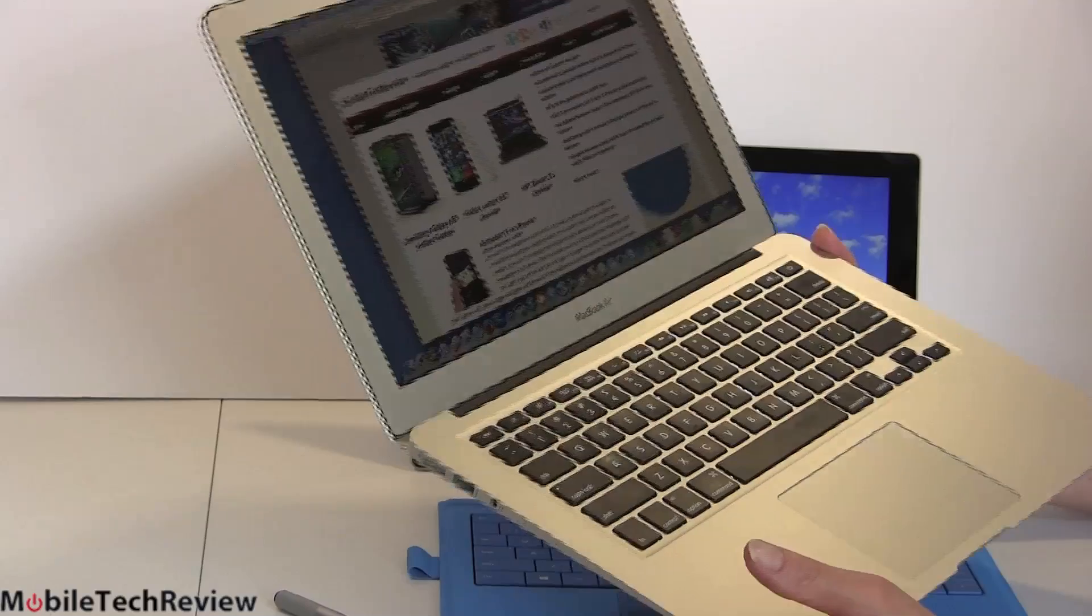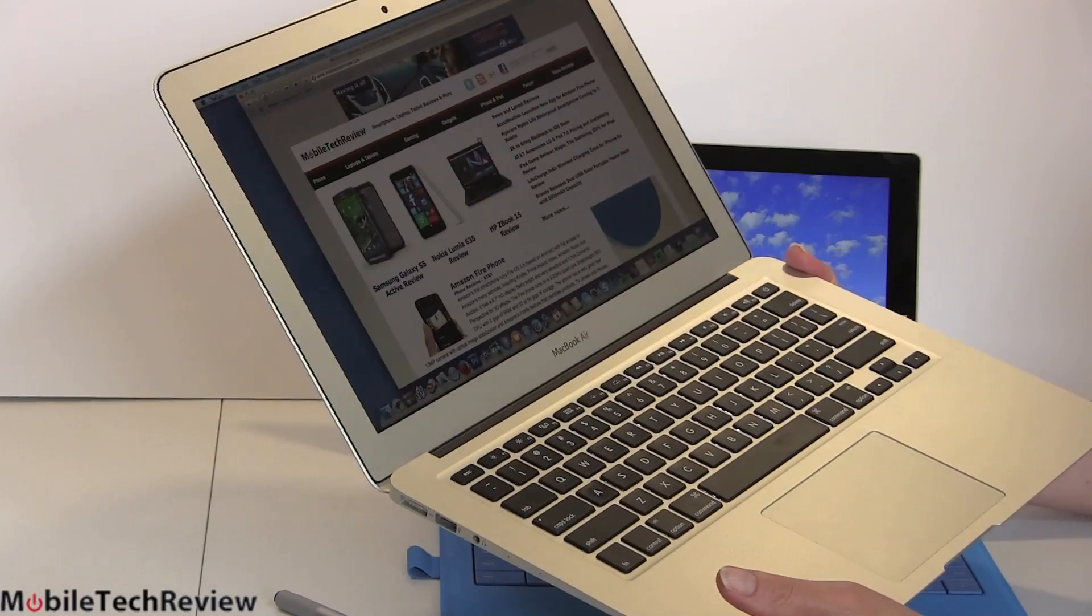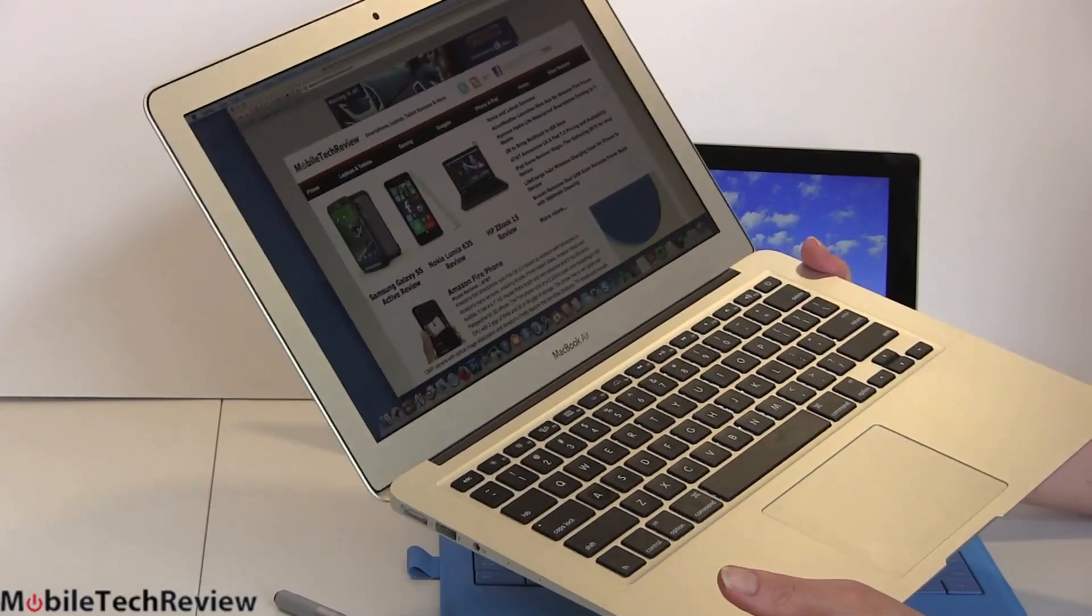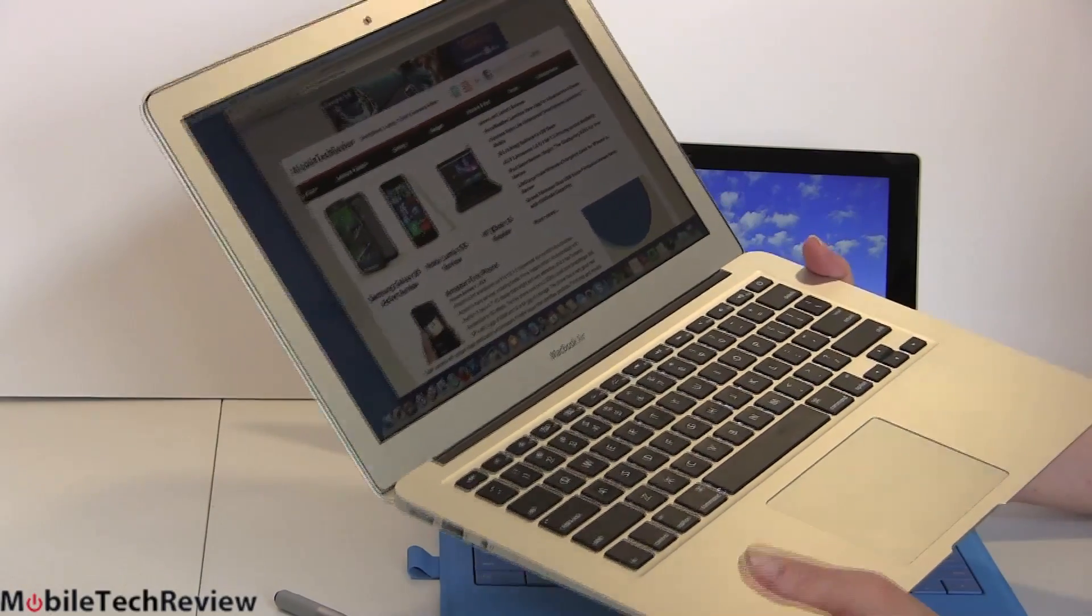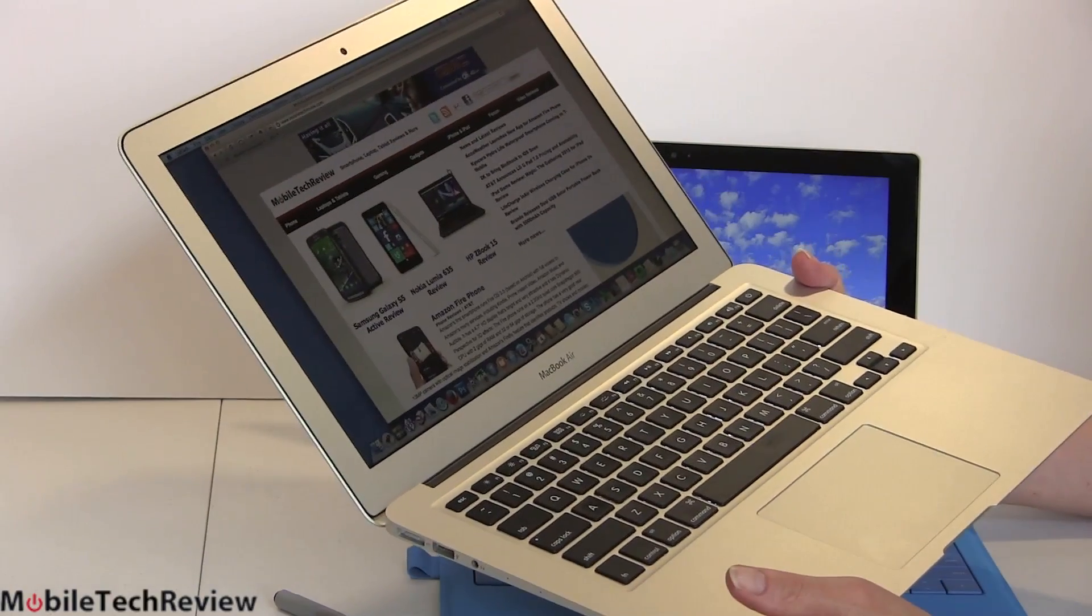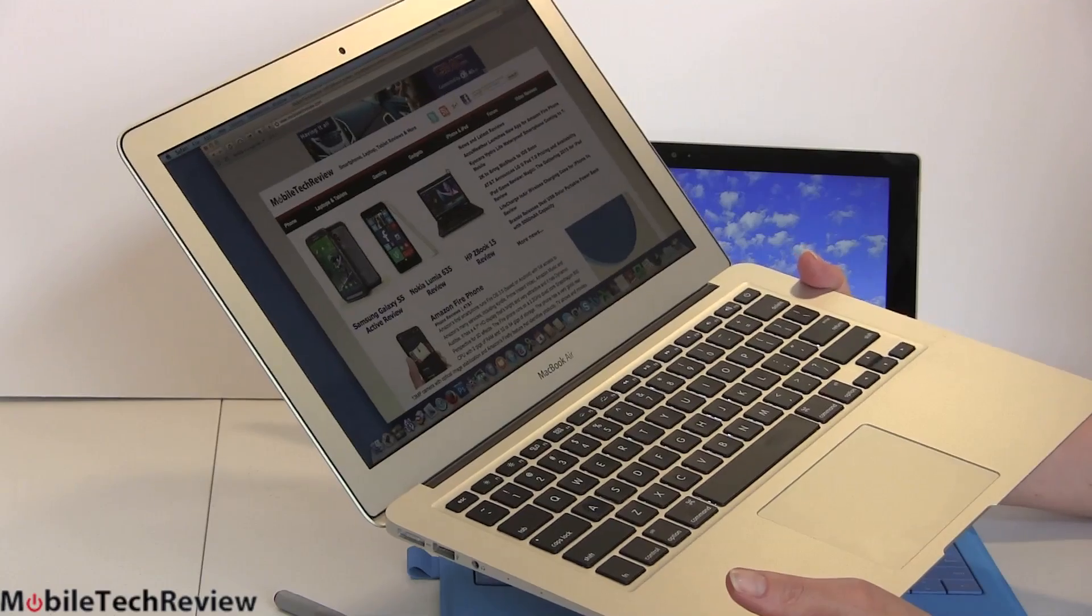You need them for school or for work, whatever it is. So for those of you who just want a portable machine, good typing experience, all that sort of thing, the MacBook Air is a great machine.